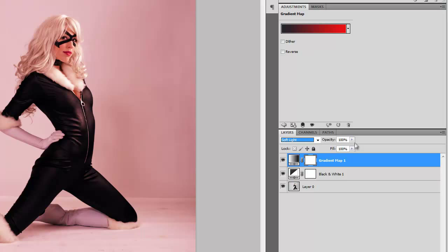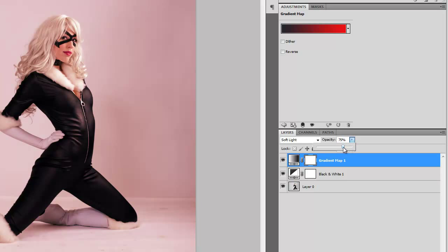Now, you can keep the opacity of this on 100 but if you want you can turn it down to your liking, however you wish to have it.